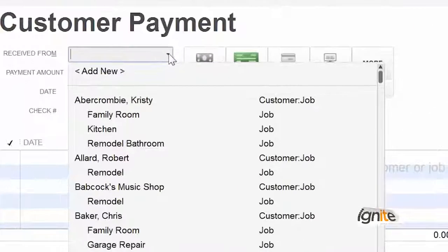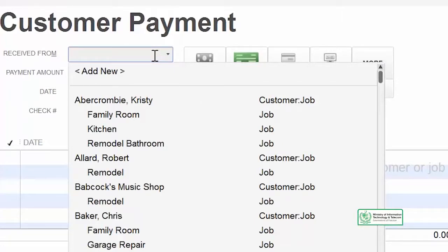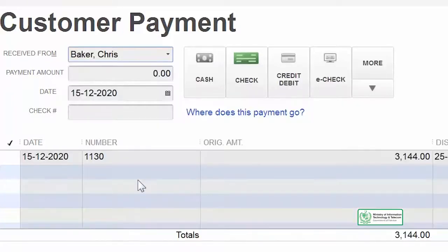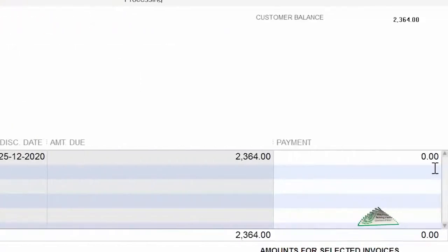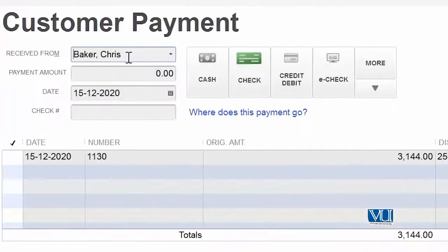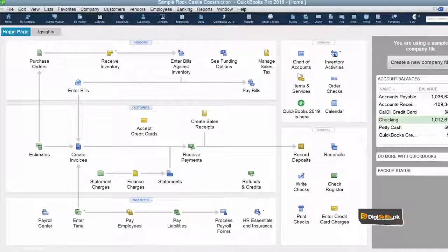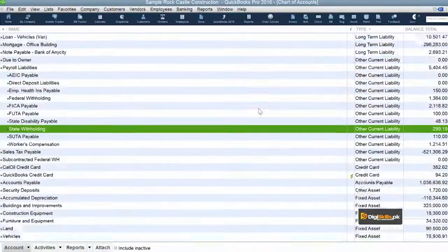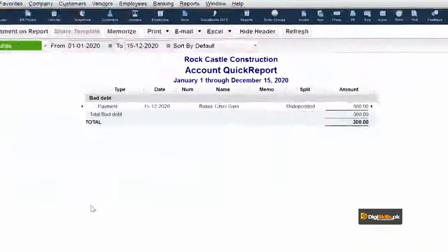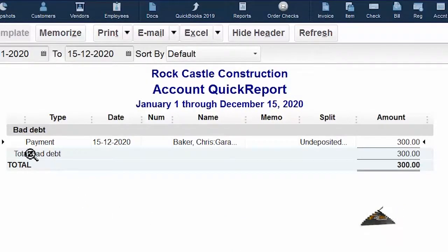We had invoice 1132, which we have now fully settled — a partial payment was received and the rest was written off as bad debt. On screen you can see that only one unpaid invoice remains for customer Chris Baker. The previous invoice is now partially paid and partially written off. If you want to verify where this information is, you can go to the chart of accounts and check under expenses, where the bad debt account shows the $300 that was just written off.